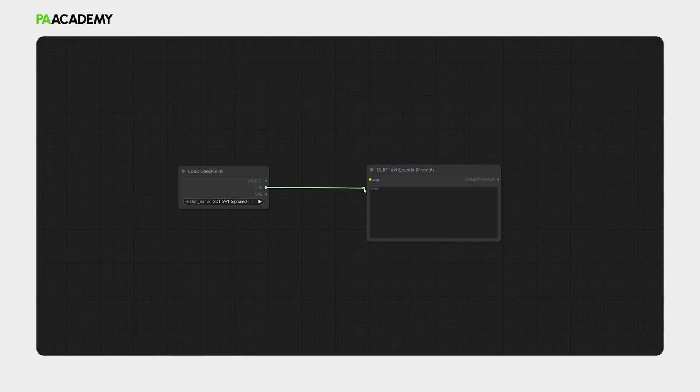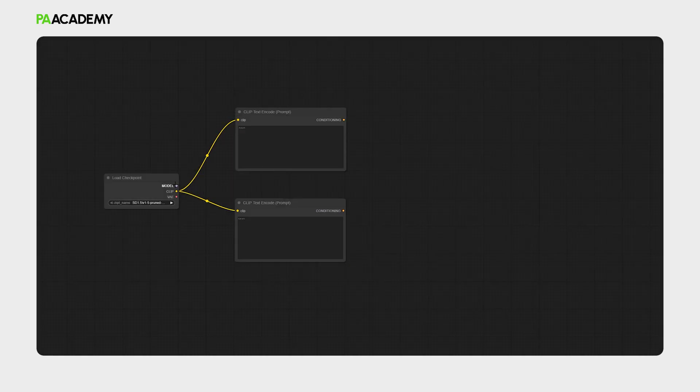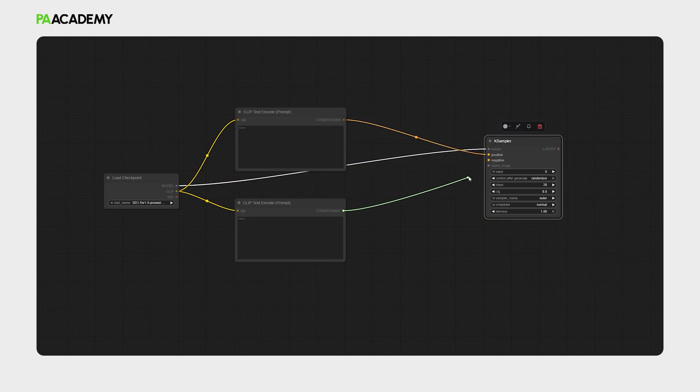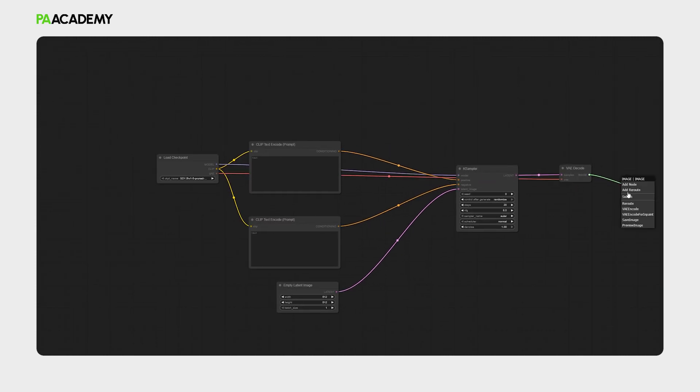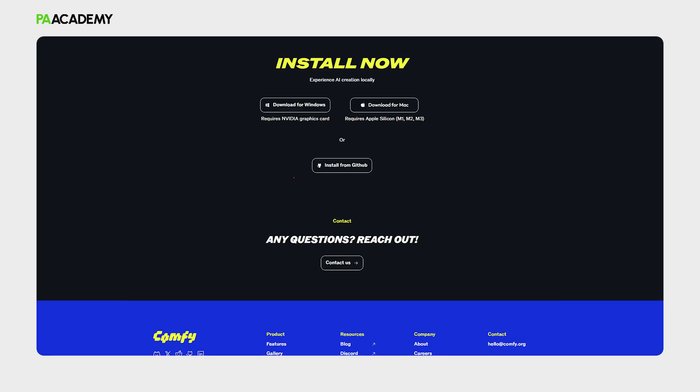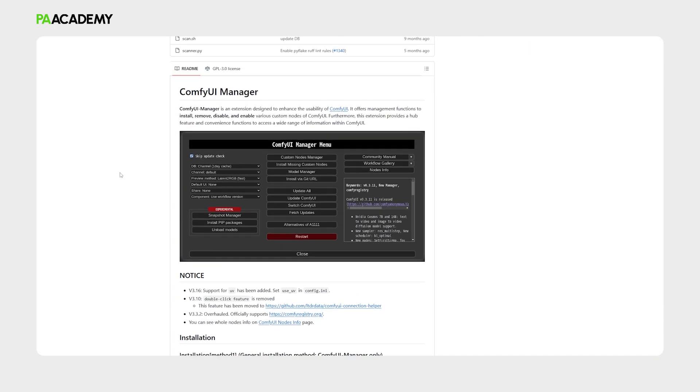Hello, this is Zaid from PA Academy. We have been seeing a lot of influential generative AI platforms forwarding the use of AI models at a practical level. One of these platforms is ComfyUI, a node-based user interface for generative AI models. It is gaining more and more popularity as it allows users to produce custom AI workflows. This video will introduce you to how to install ComfyUI's desktop application and ComfyUI Manager through a simple step-by-step process.